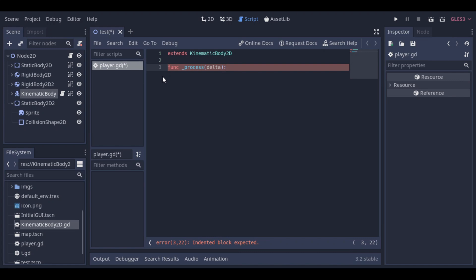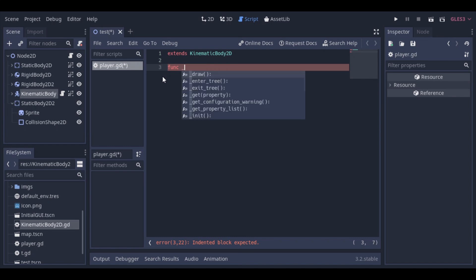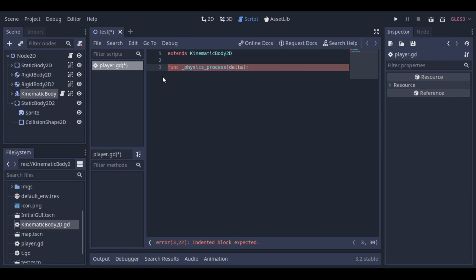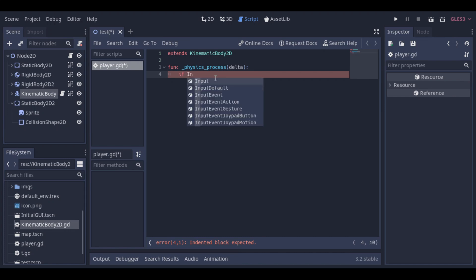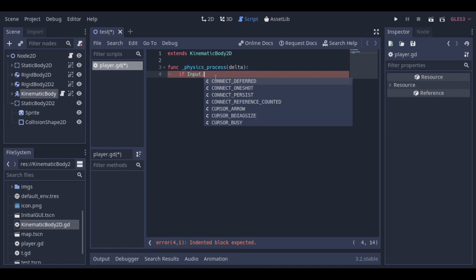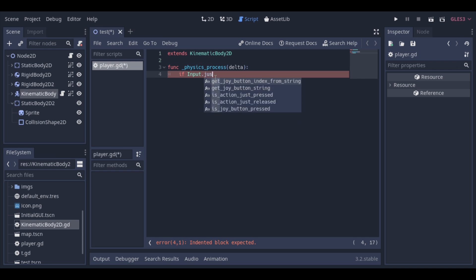They are very similar, and sometimes both of them would work fine for your purposes, but this video we will use physics process. First we will make our kinematic body test for a top-down game. So let's create a function and add a variable to control our direction.